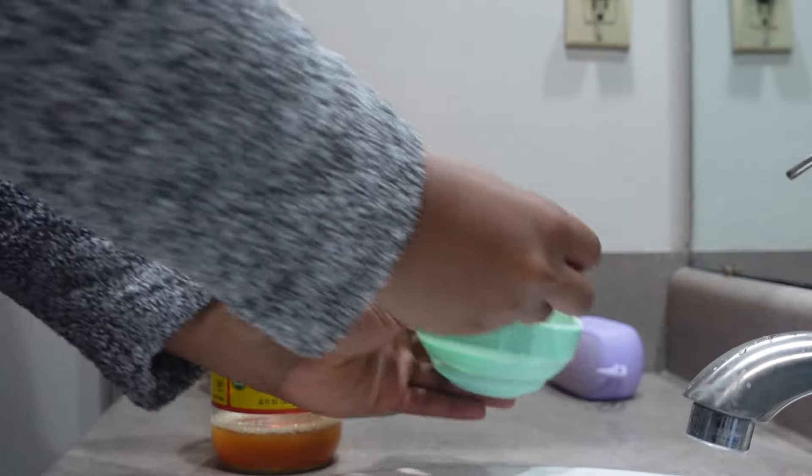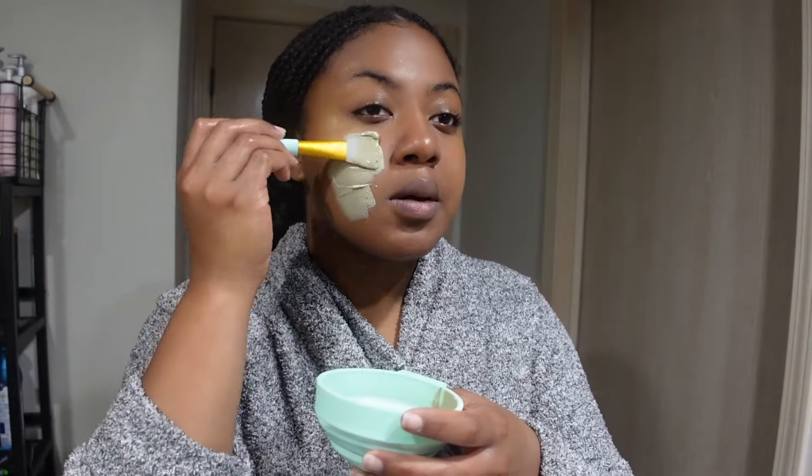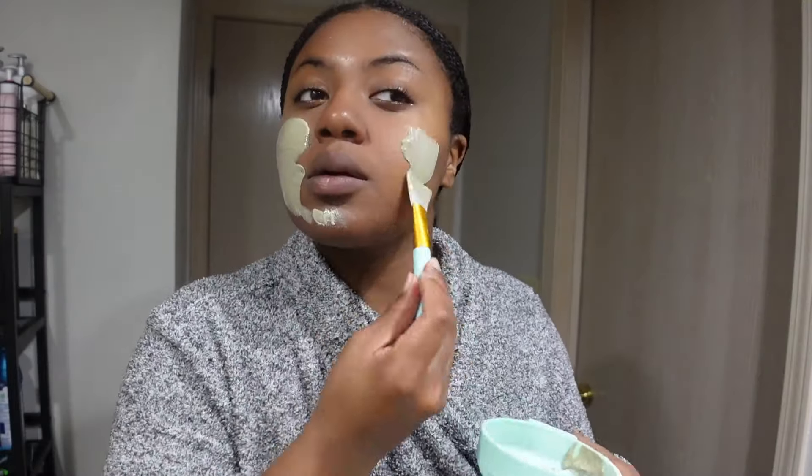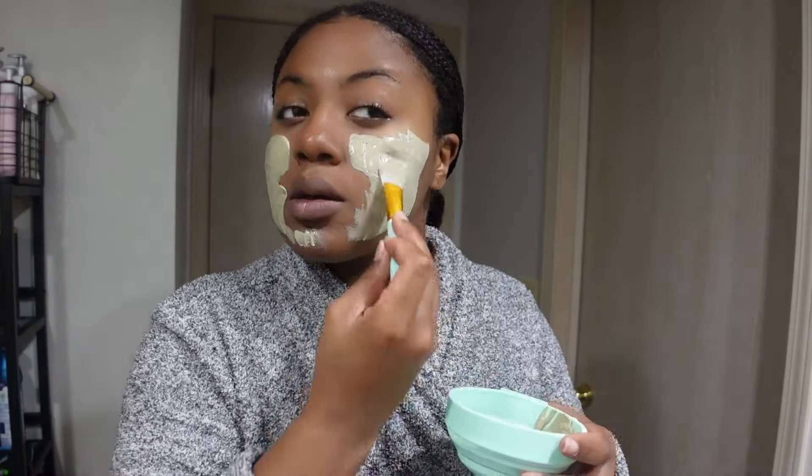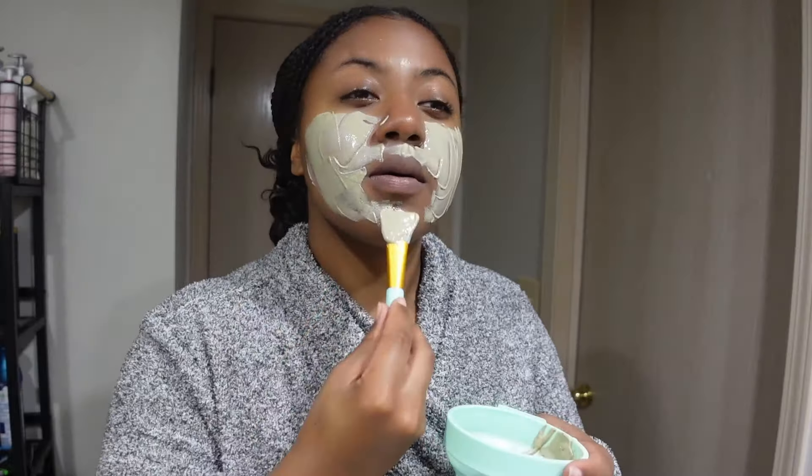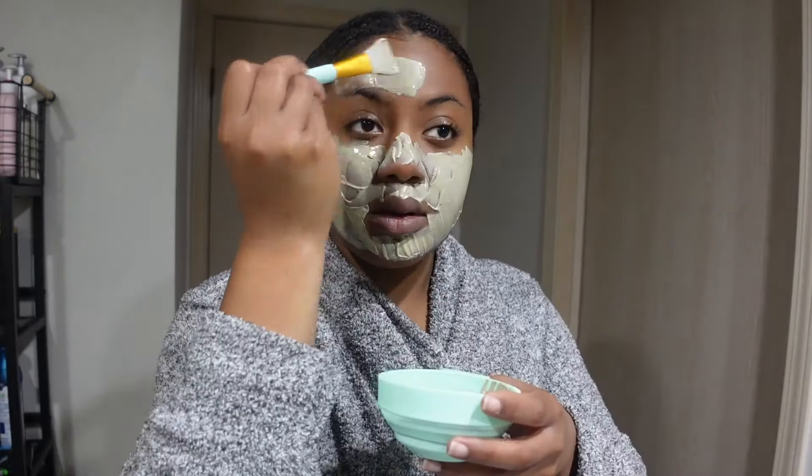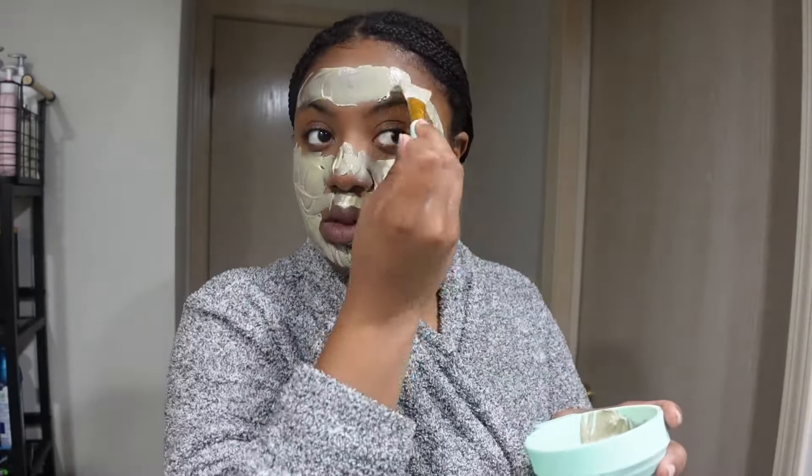I just apply that in a kind of thin layer. I'll leave it on for 10 minutes. I don't like to let it get too dry but I do let it sit until it's like 90% dry and it just kind of clears your pores, makes your skin super smooth and detoxes.